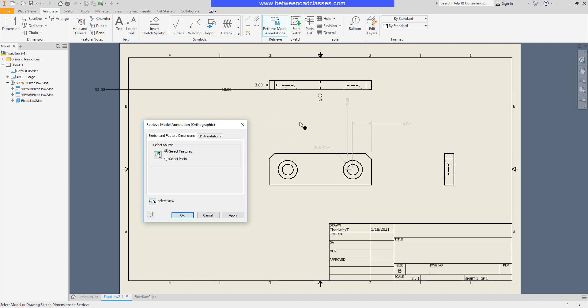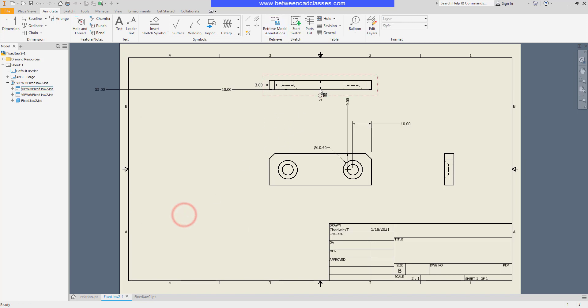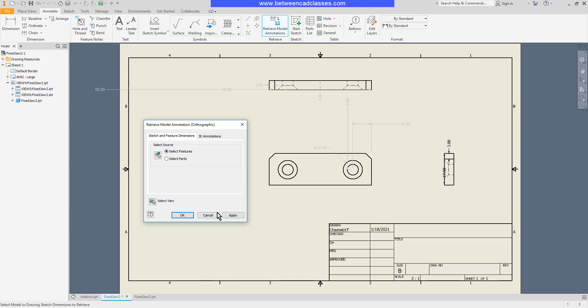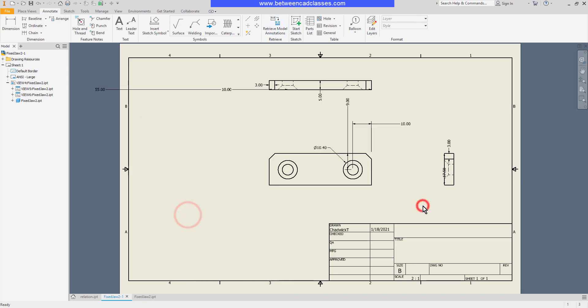Each model dimension can only be displayed once. For example, I can see the width of the part in this top view. If I try to retrieve the dimensions in the side view, you can see I get a couple of other dimensions, the height and the chamfer size, but I don't get the thickness of the part.